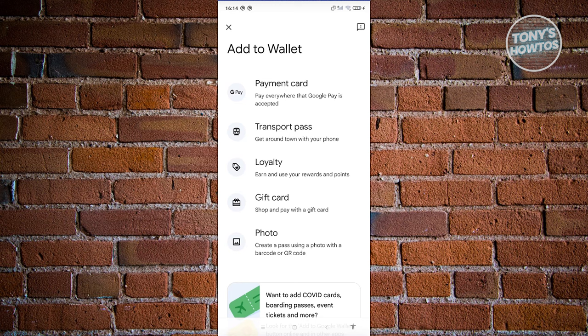We also have loyalty cards here, though not every loyalty card is supported — you might need to add support or assistance on this one. You also have the capability of adding gift cards, like Amazon gift cards or any other gift cards supported by Google Wallet.